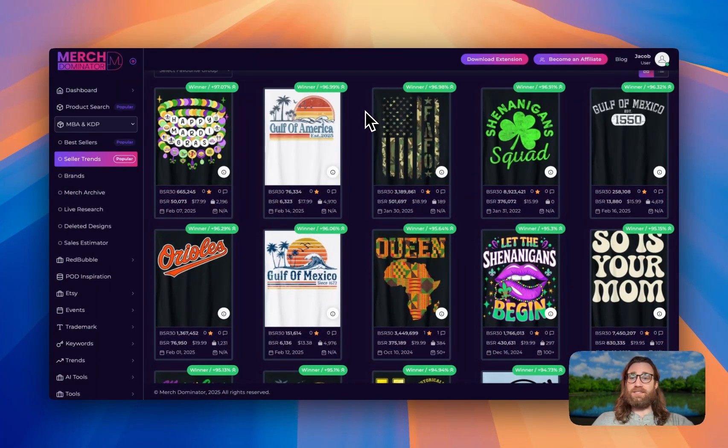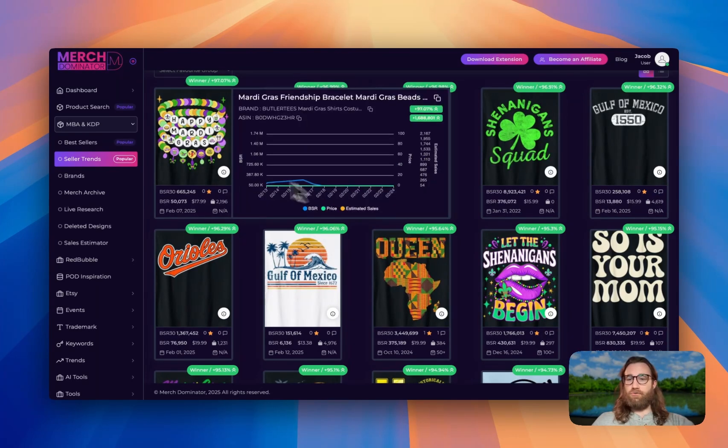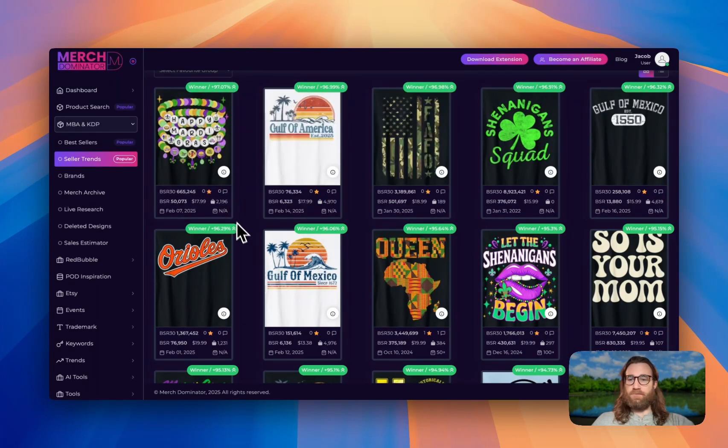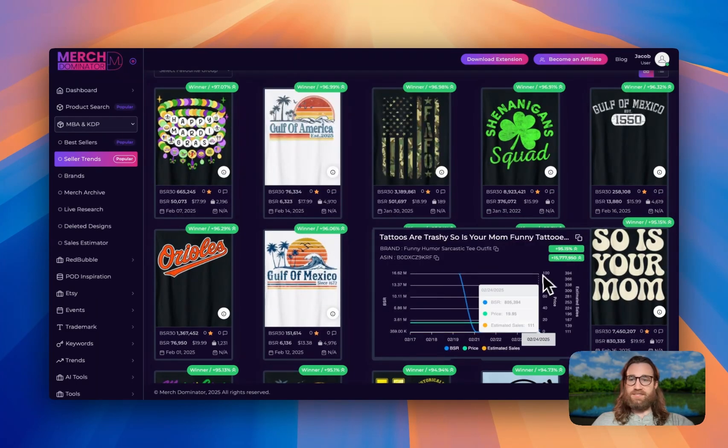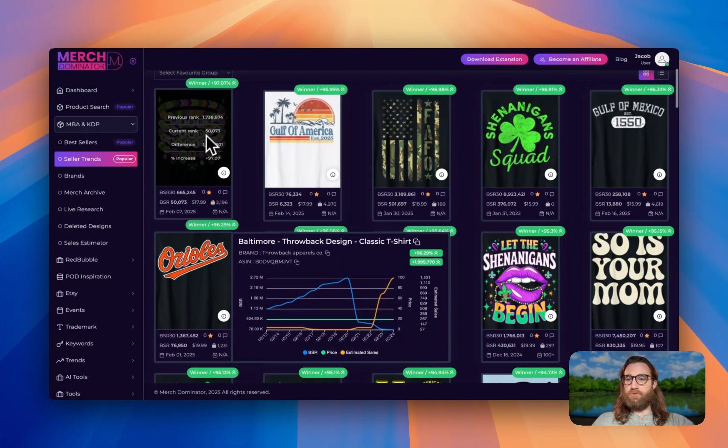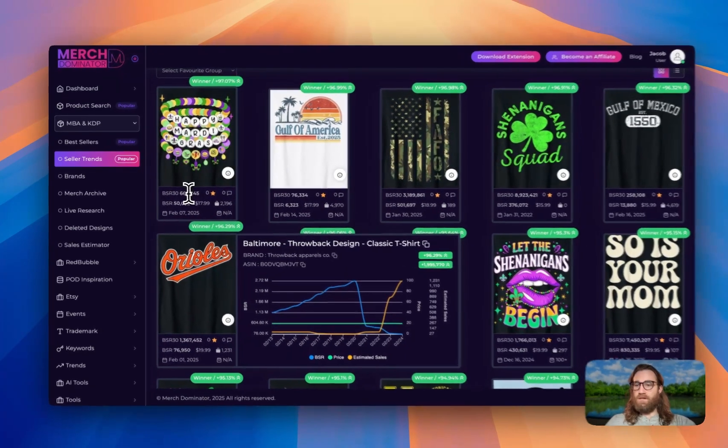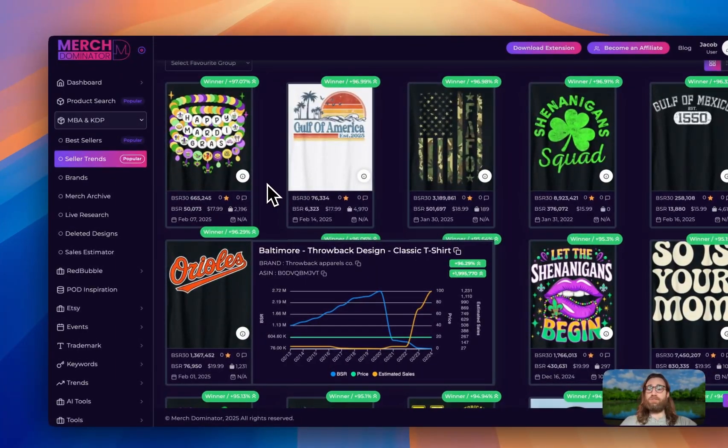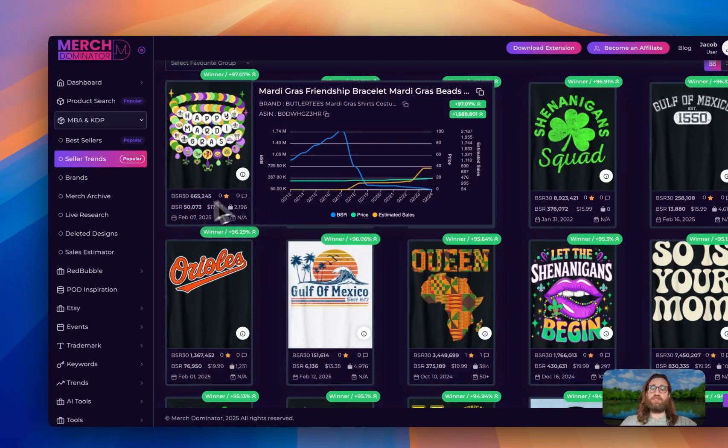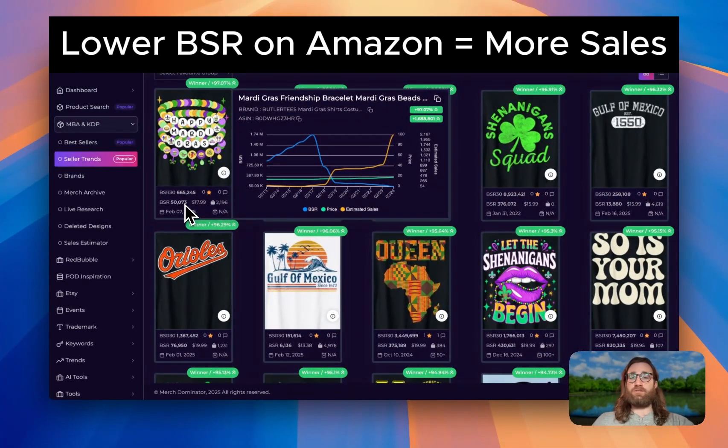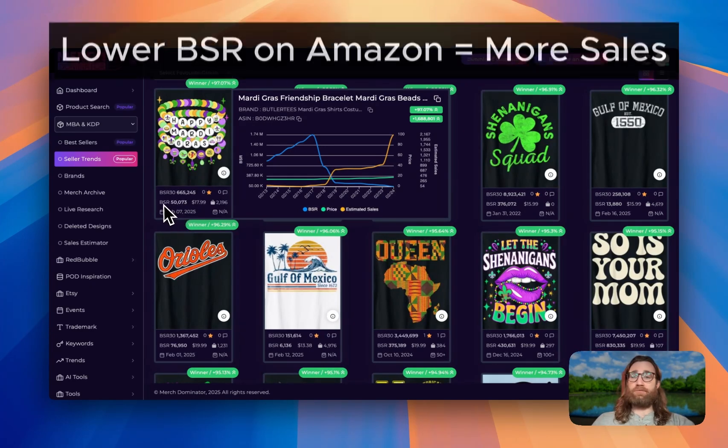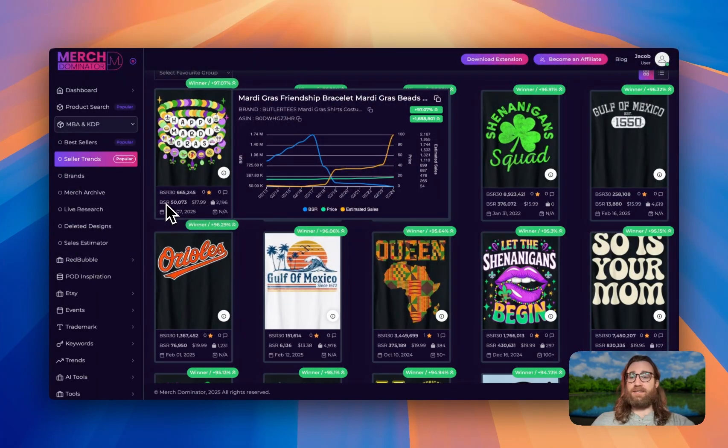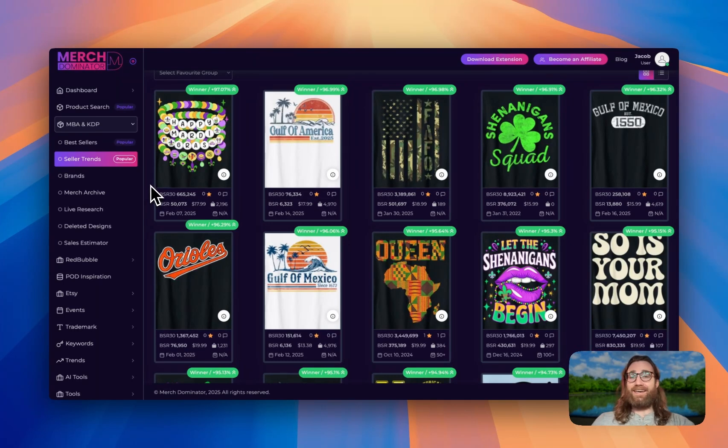But let's look at the last seven days and some movers and shakers. We definitely have Mardi Gras coming up. I'm noticing several Mardi Gras based designs, but I like this one up here. The bracelet, it was 665,000 BSR 30 days ago and it is now at 50,000 BSR. So let's go ahead and see if we can use this as a first design that we can recreate using Ideogram AI.